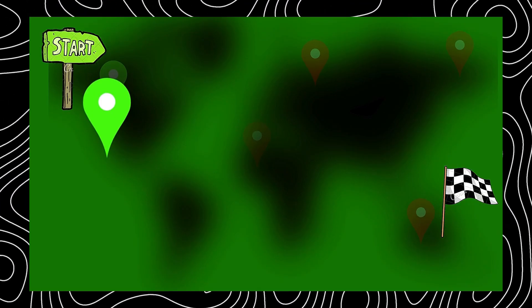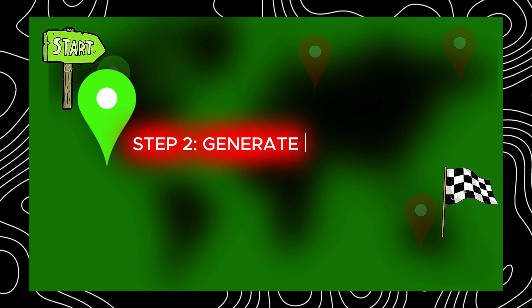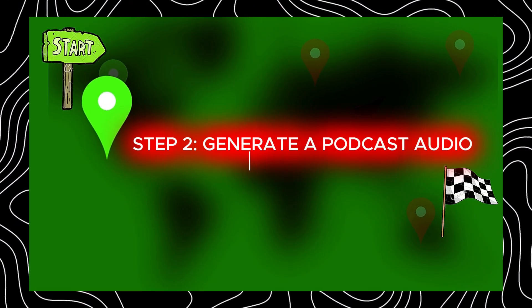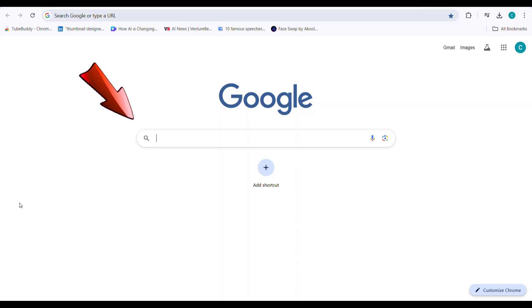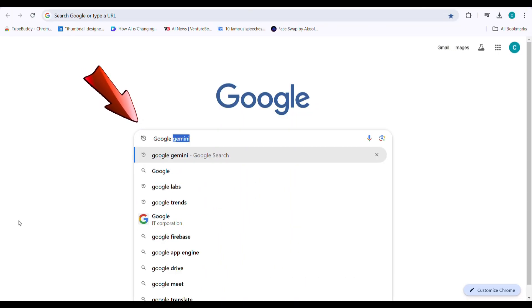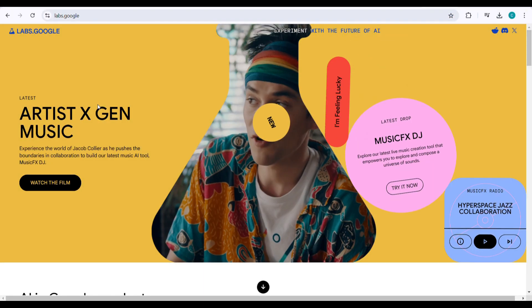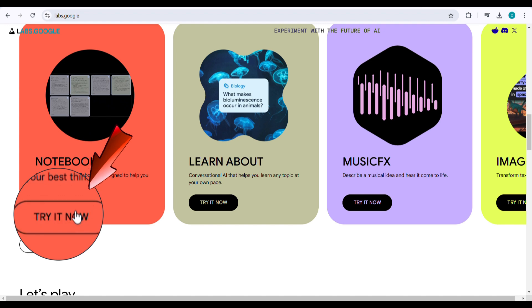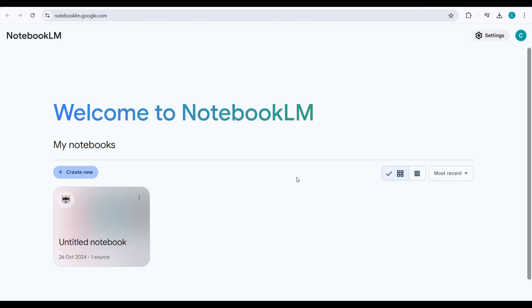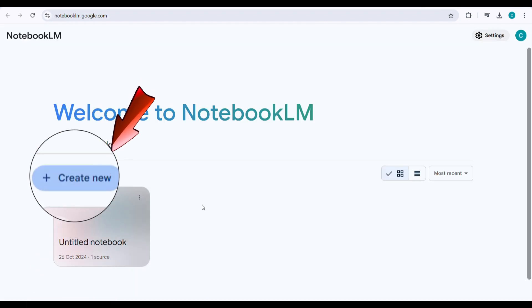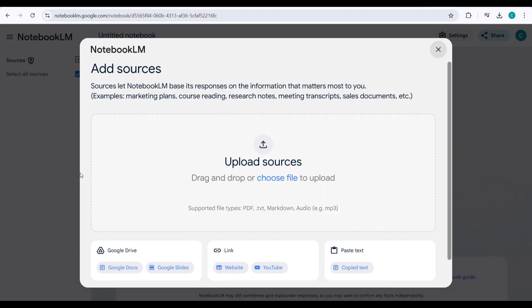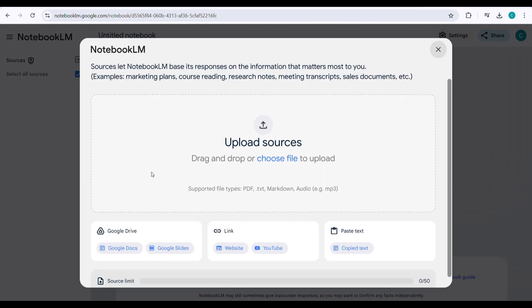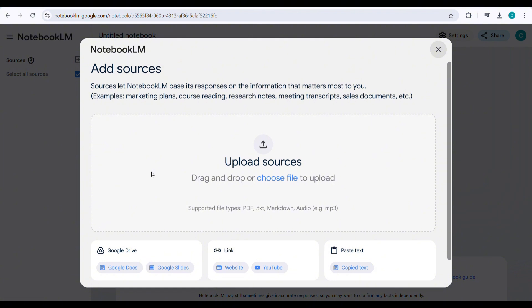Step 2. Generate a podcast audio from the script. Go to Google Labs using the link in the description. Scroll down, find Notebook LM, and click try it now. Then, click create new. Here, we have multiple options for converting content into audio formats.